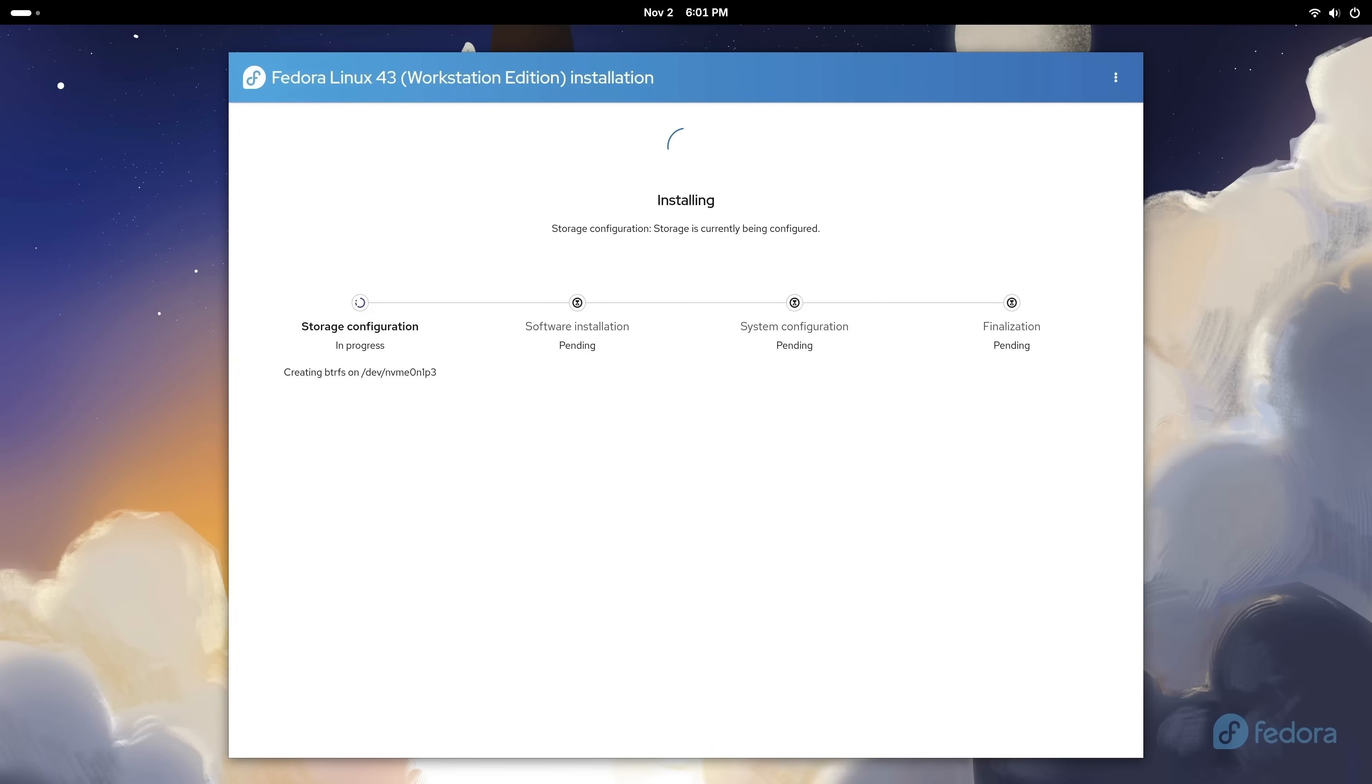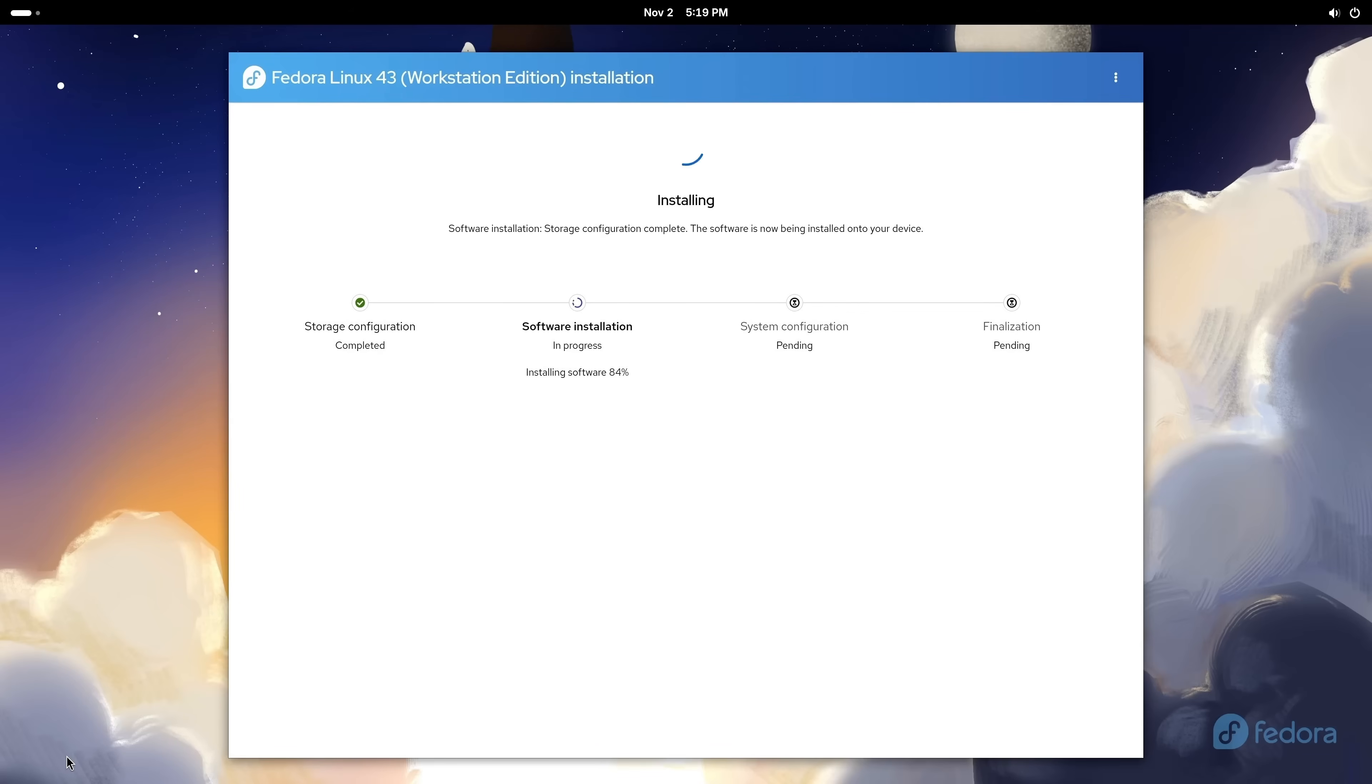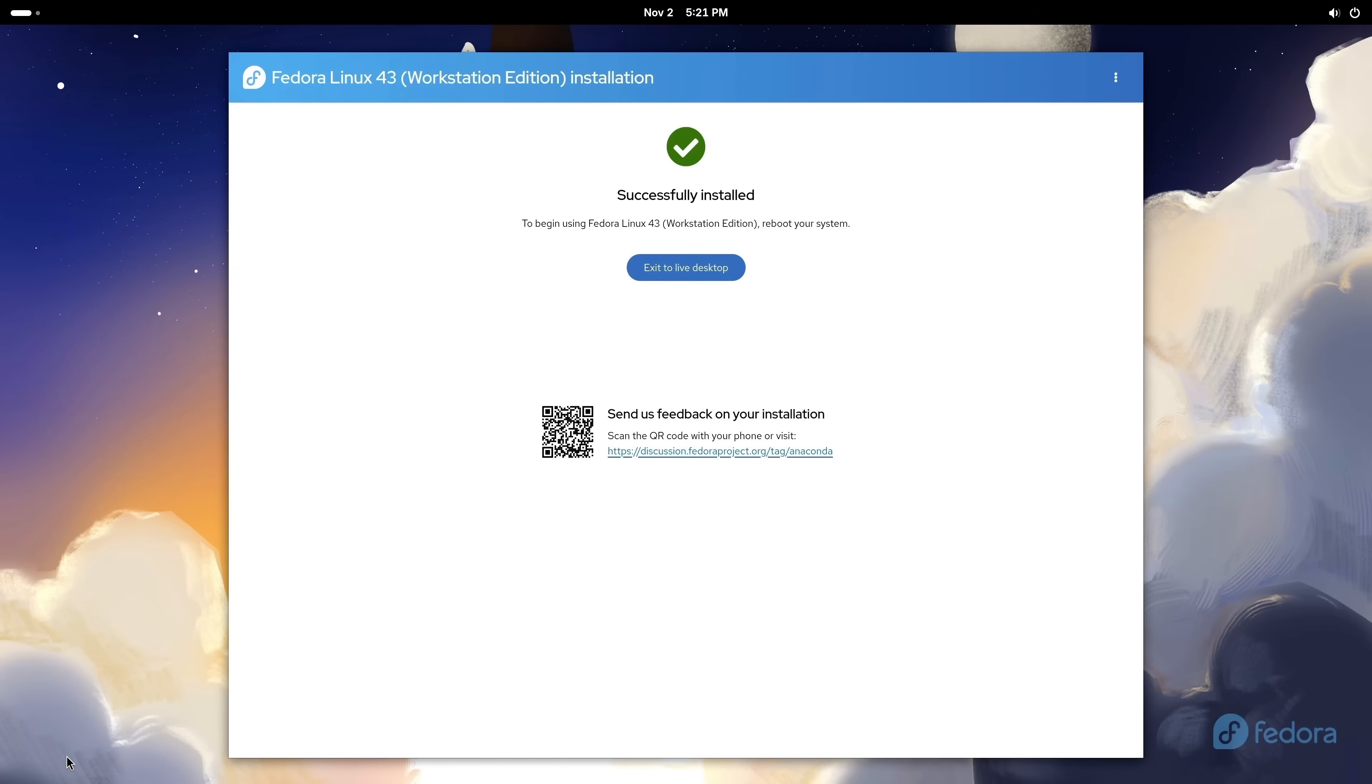At this point, Fedora is installing on my computer. It's going to take some time for this process to complete. So I'll fast forward it in post, and I'll be right back. All right, so it looks like the process is complete.